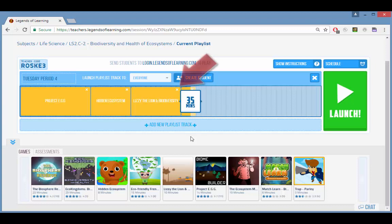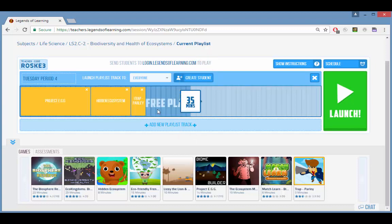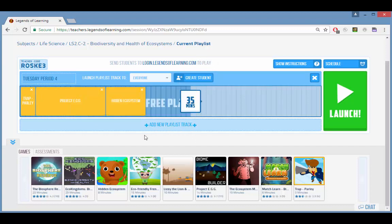You can remove a game from the playlist and drag and drop to rearrange game order. An assessment is a set of questions related to the learning objective which students must answer before proceeding in the playlist.